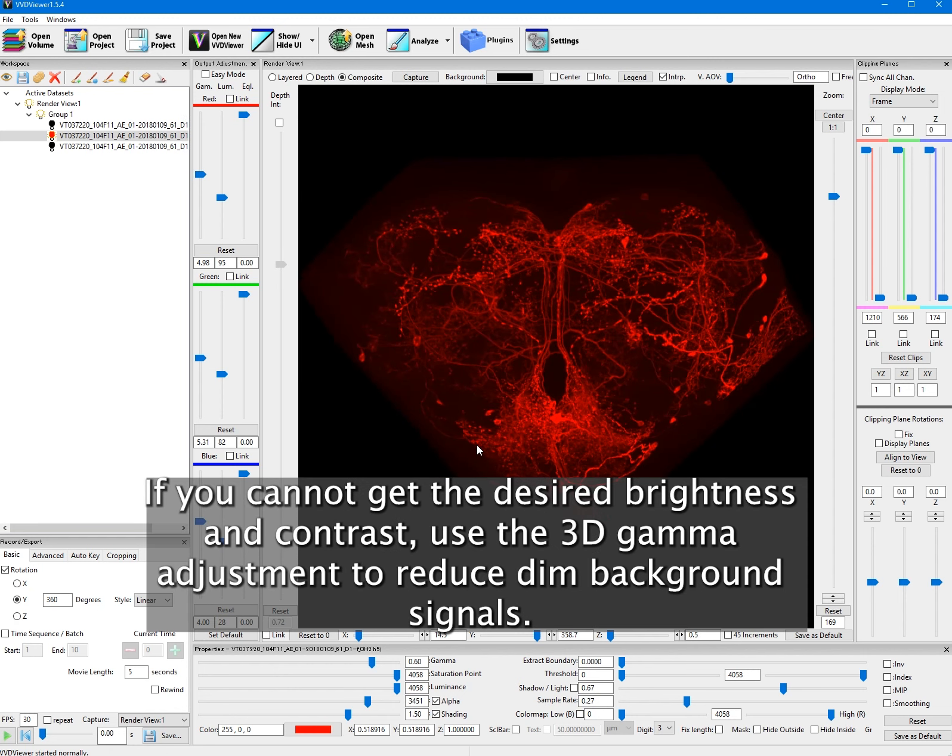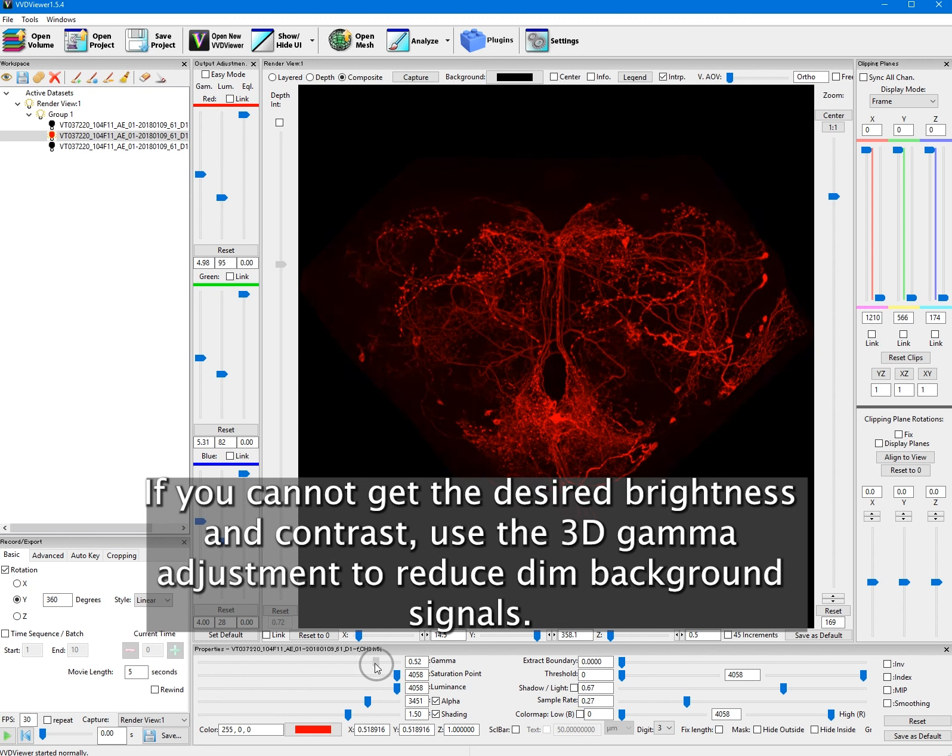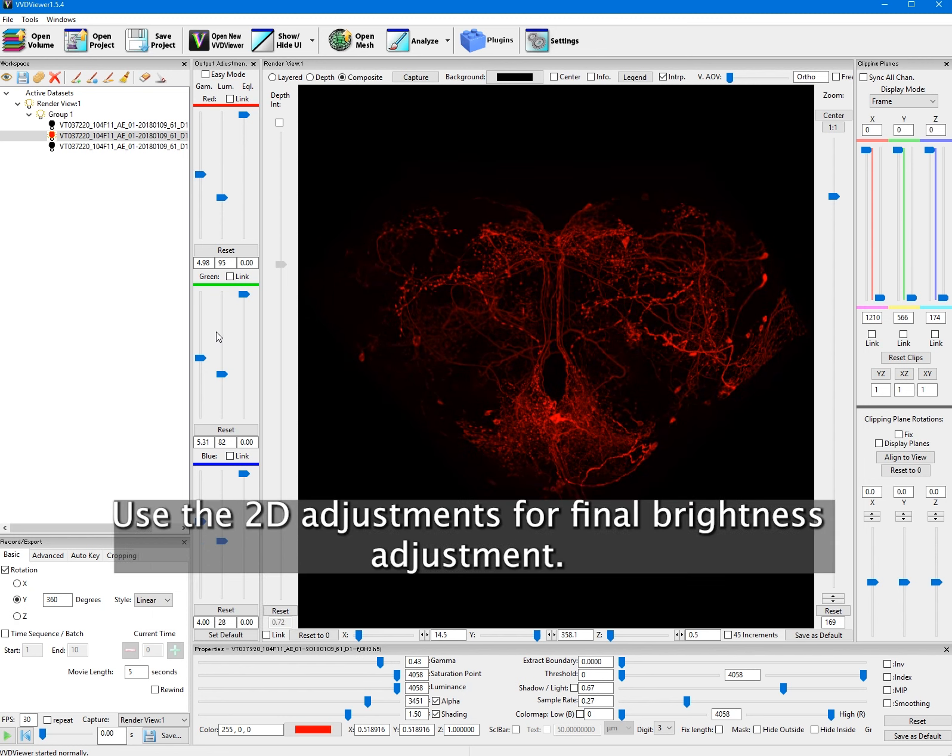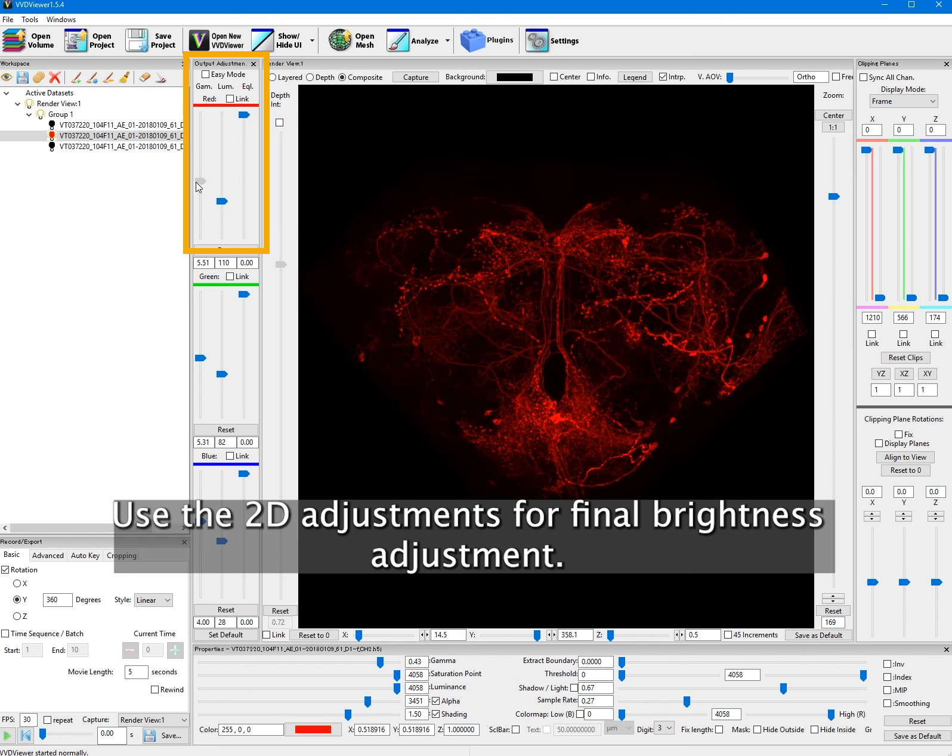If you cannot get the desired brightness and contrast, use the 3D gamma adjustment to reduce dim background signals. Use the 2D adjustments for final brightness adjustment.